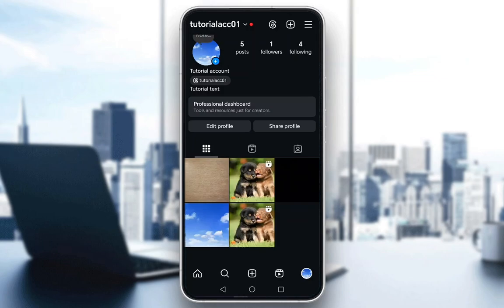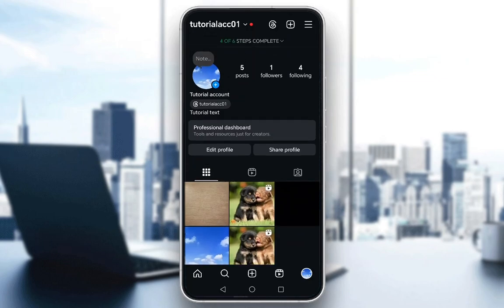Now, the one thing you need to have before you gain access to your dashboard is you need at least four of six steps complete for setting up your professional account. Then your dashboard will be unlocked and it is available to you from your account, as you can see here.